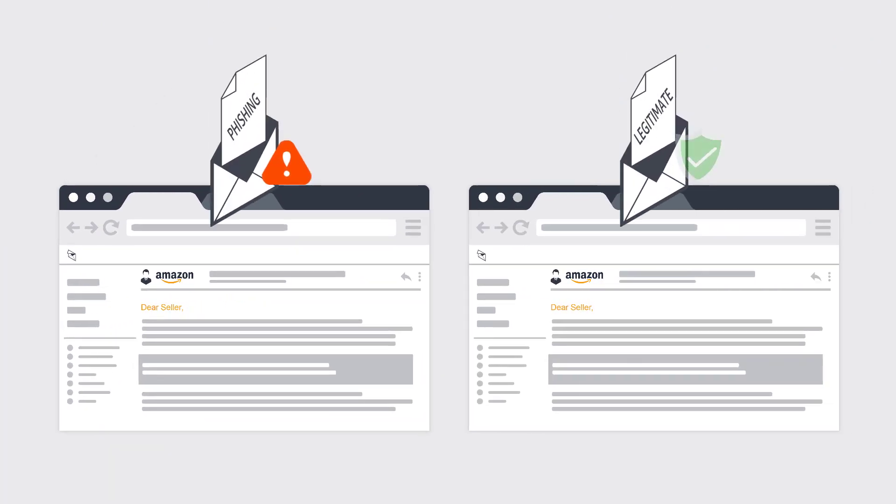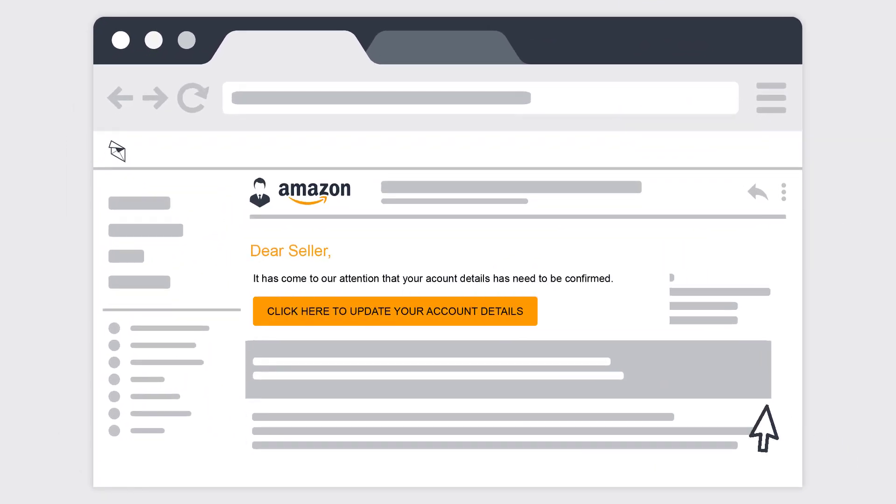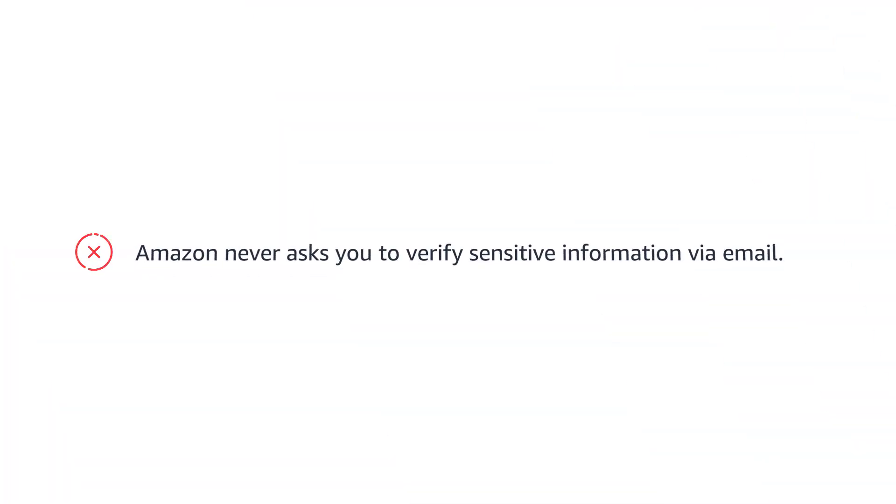look similar to legitimate emails from Amazon. Often, these emails direct you to a false website that looks similar to an Amazon website, where you might be asked to give account information such as your email address and password combination. Remember, Amazon never asks you to verify sensitive information via email.